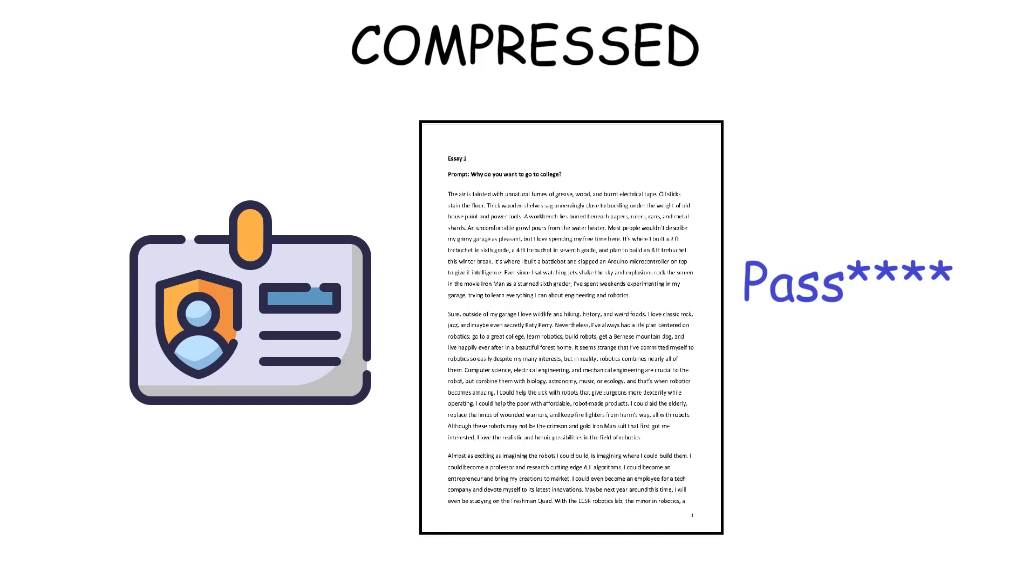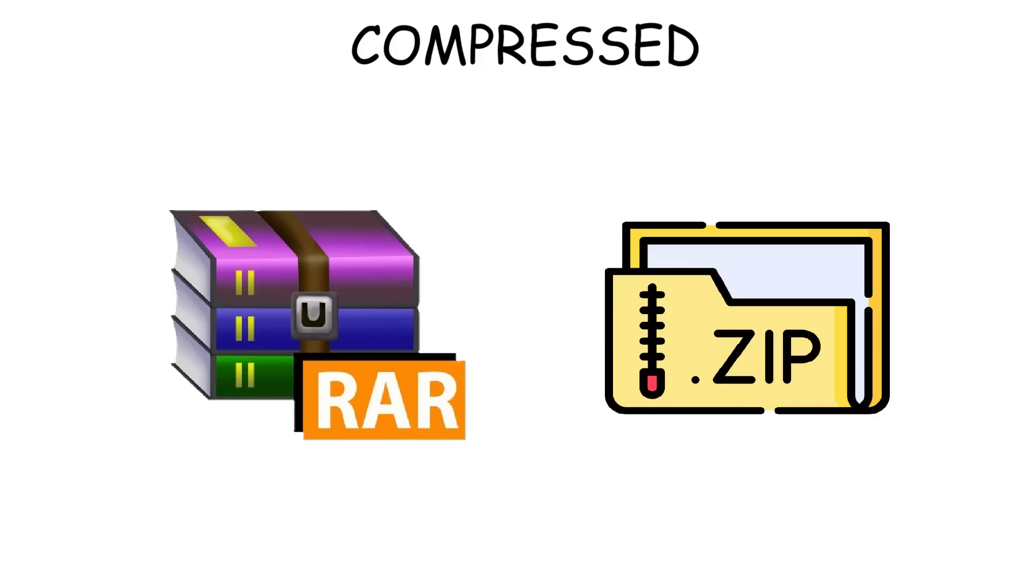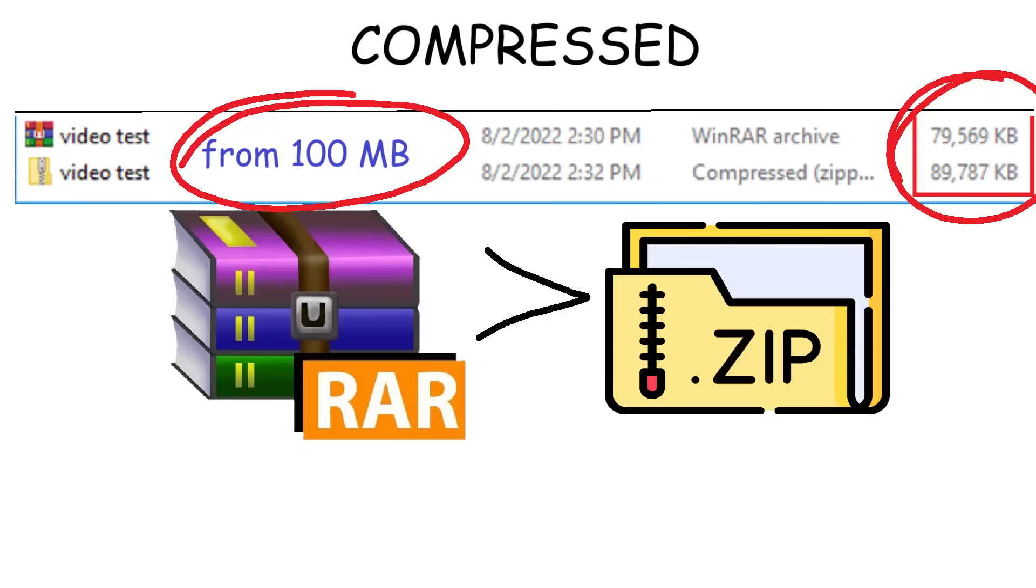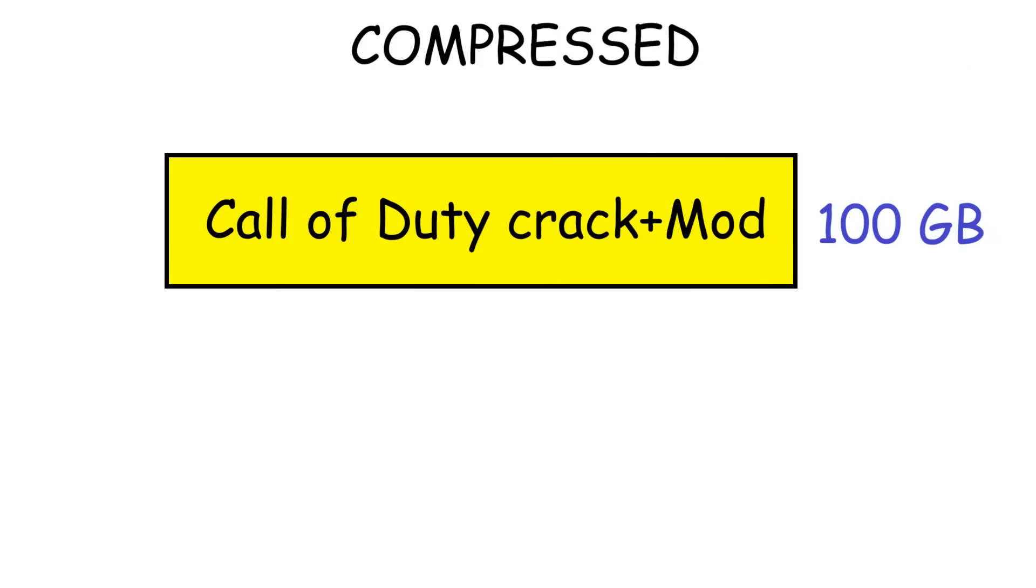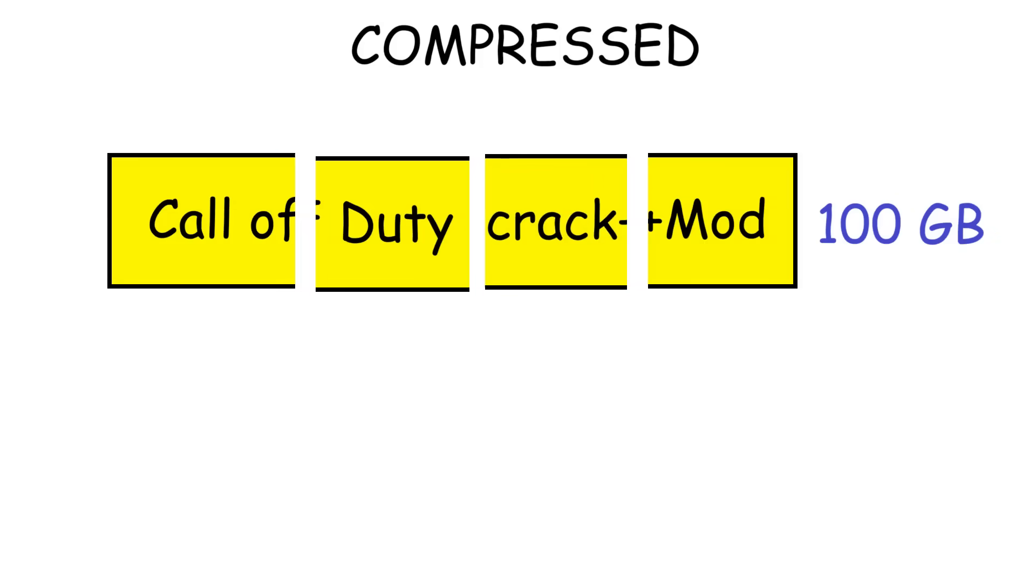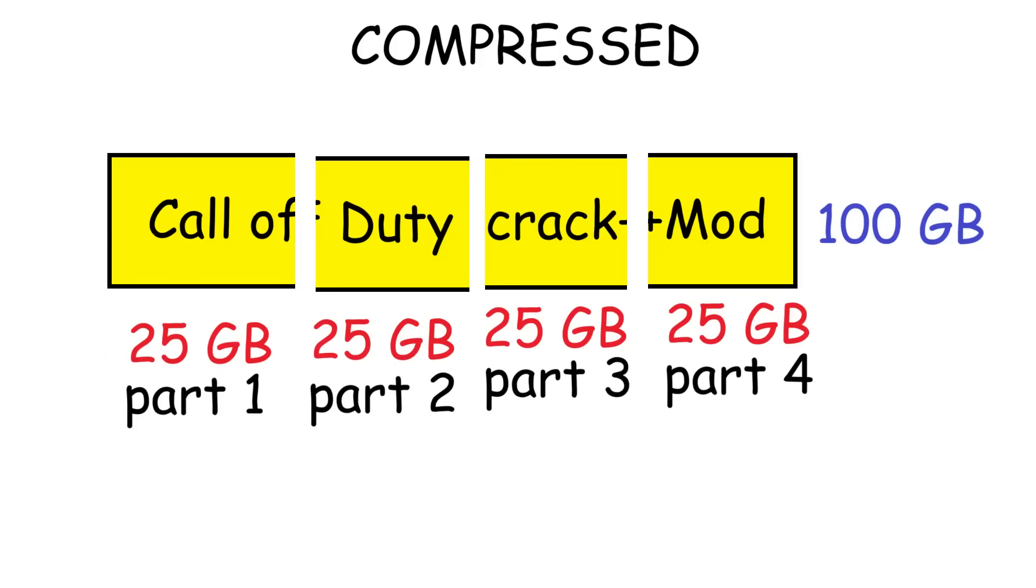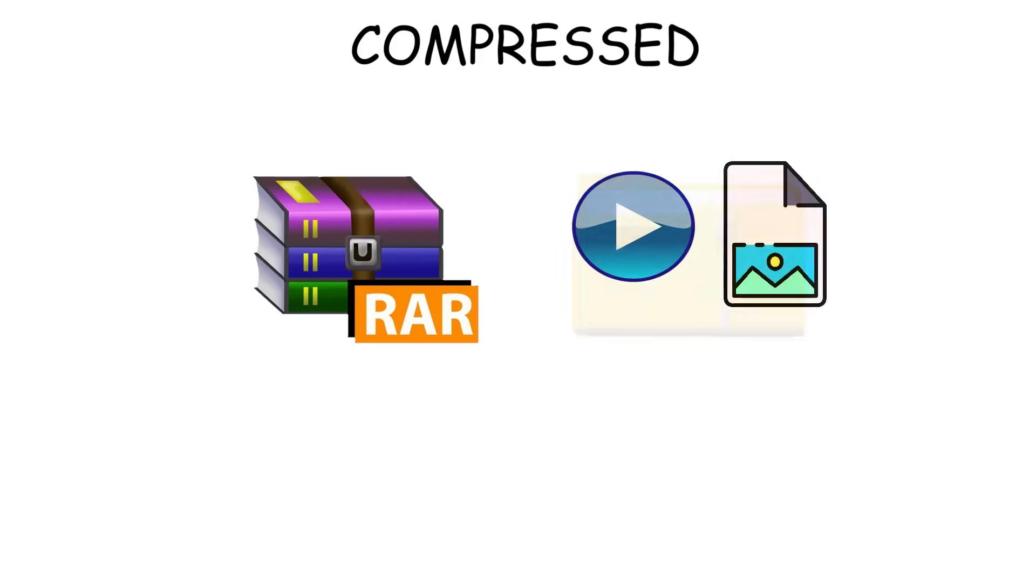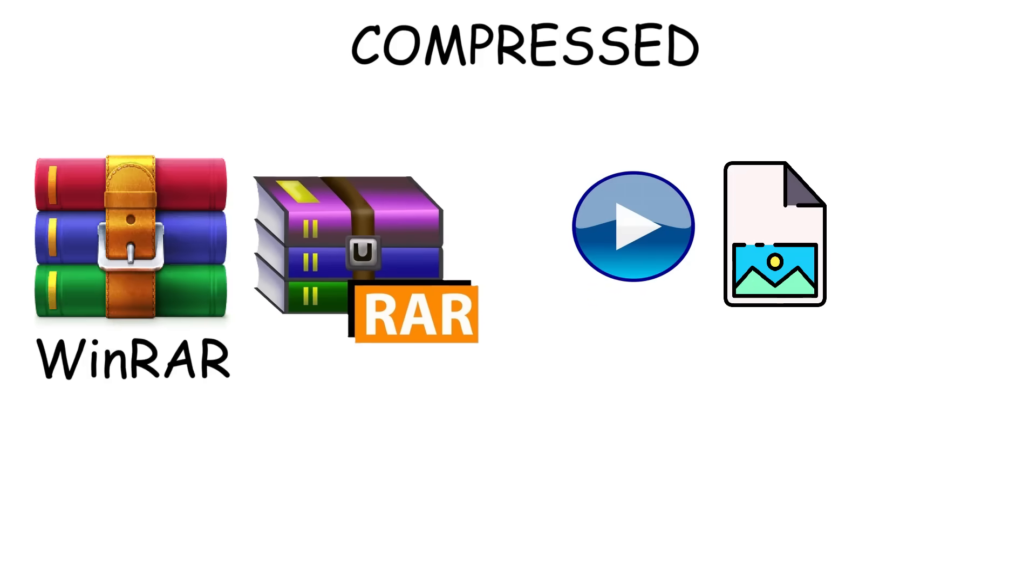RAR, on the other hand, is like ZIP, but a more powerful alternative to it. It can compress file size to be smaller than ZIP. Also, it can even split one archive into multiple parts, which people find useful when sharing massive files like video game mods or movies. And to access RAR files, you can use software like WinRAR to do it.